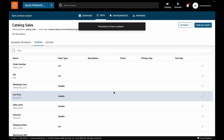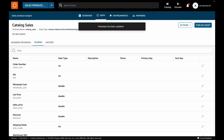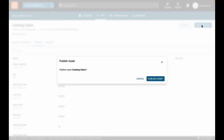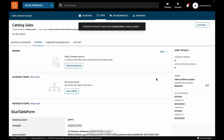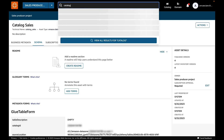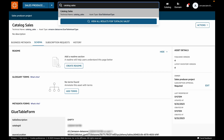These business names look correct, so I'll accept all the recommendations. Now that we have added some business metadata, let's publish this asset to the catalog using the publish button. Once the asset has been published, it becomes discoverable in the catalog. Let's test it by typing 'sales' in the search bar, and we can see that the Catalog Sales table starts showing up in the search results.